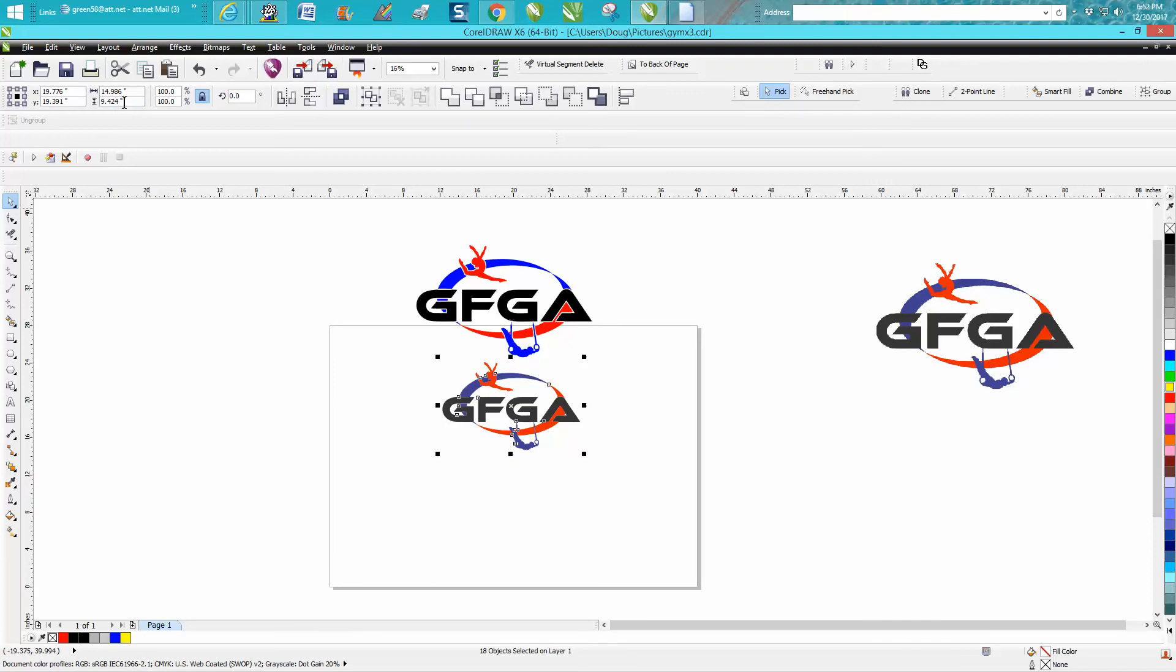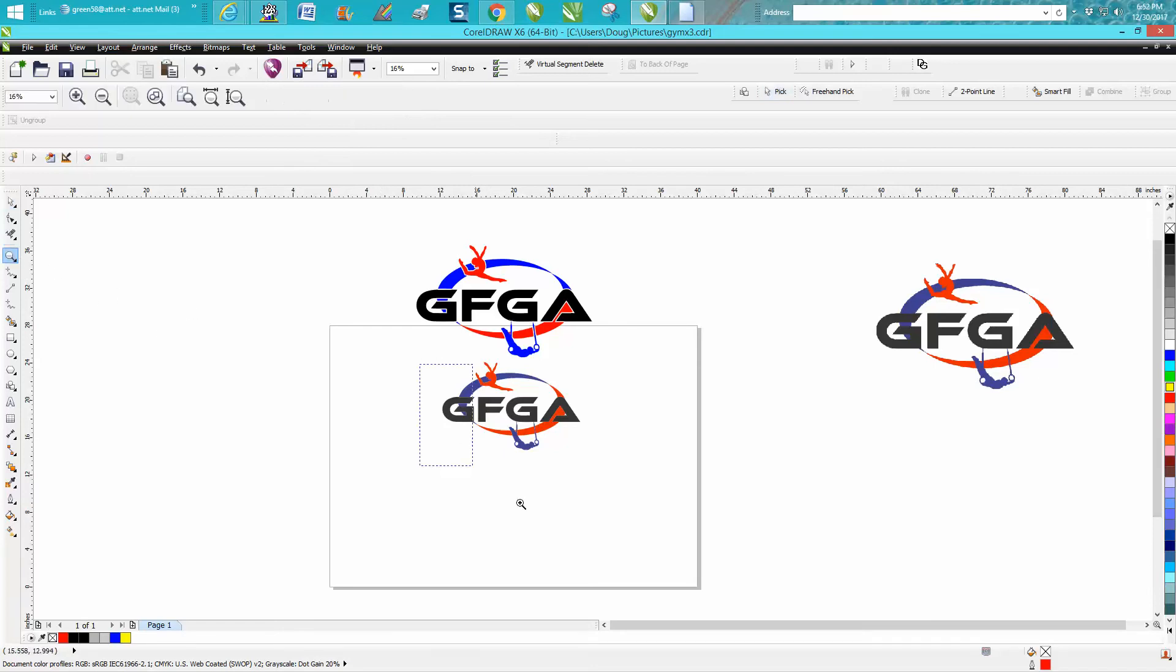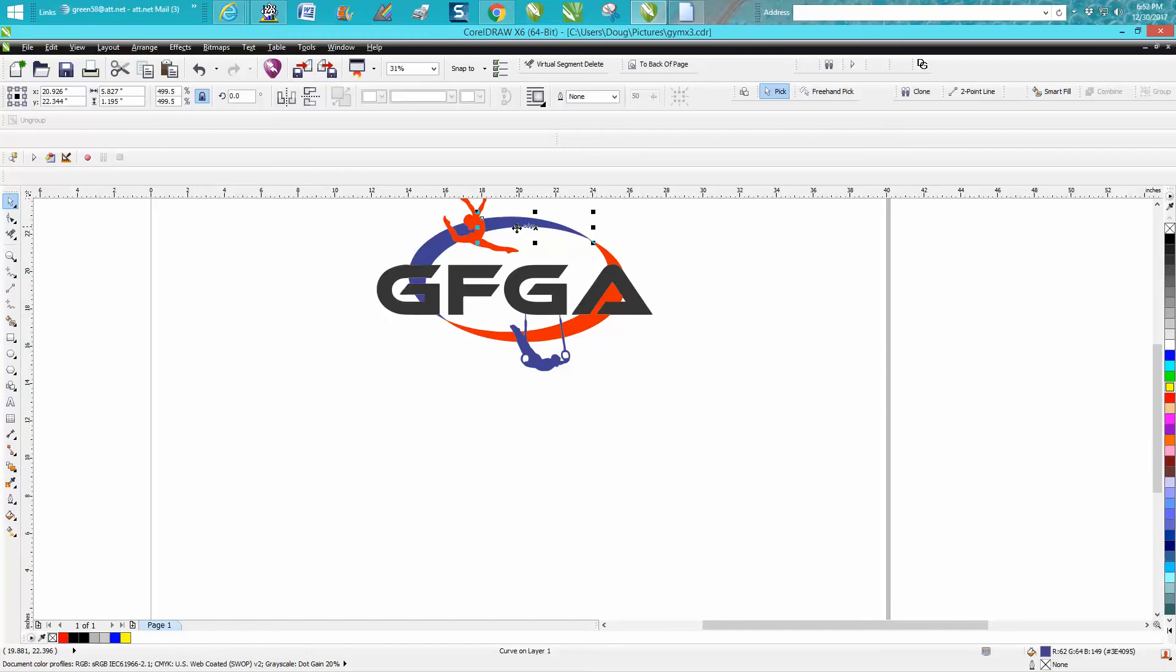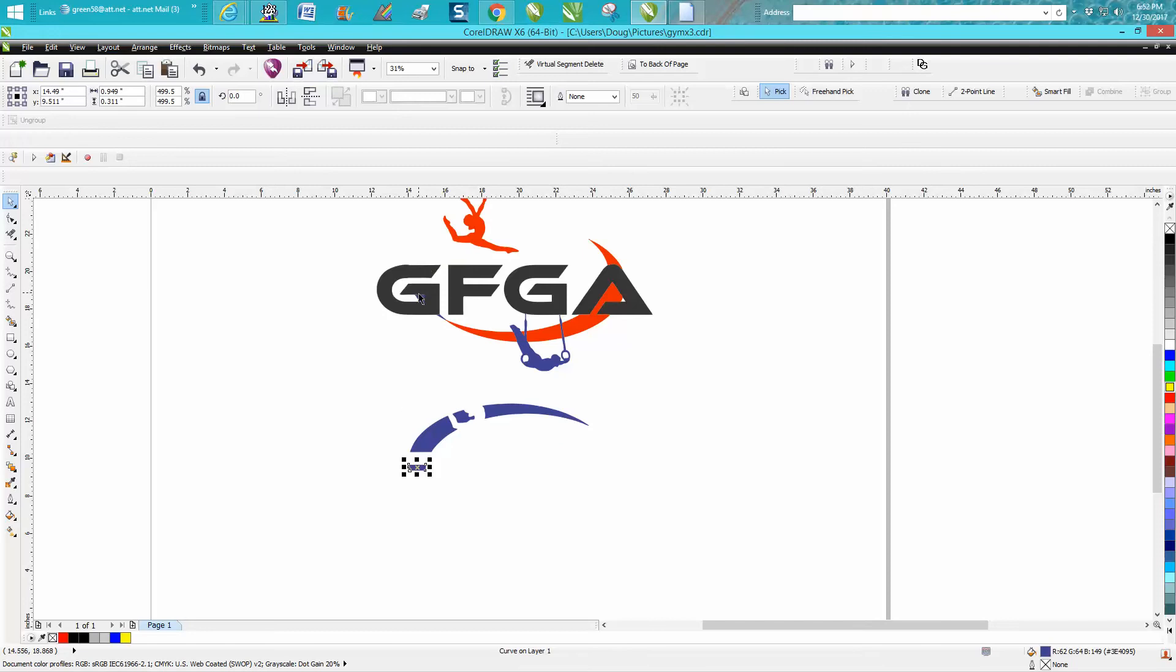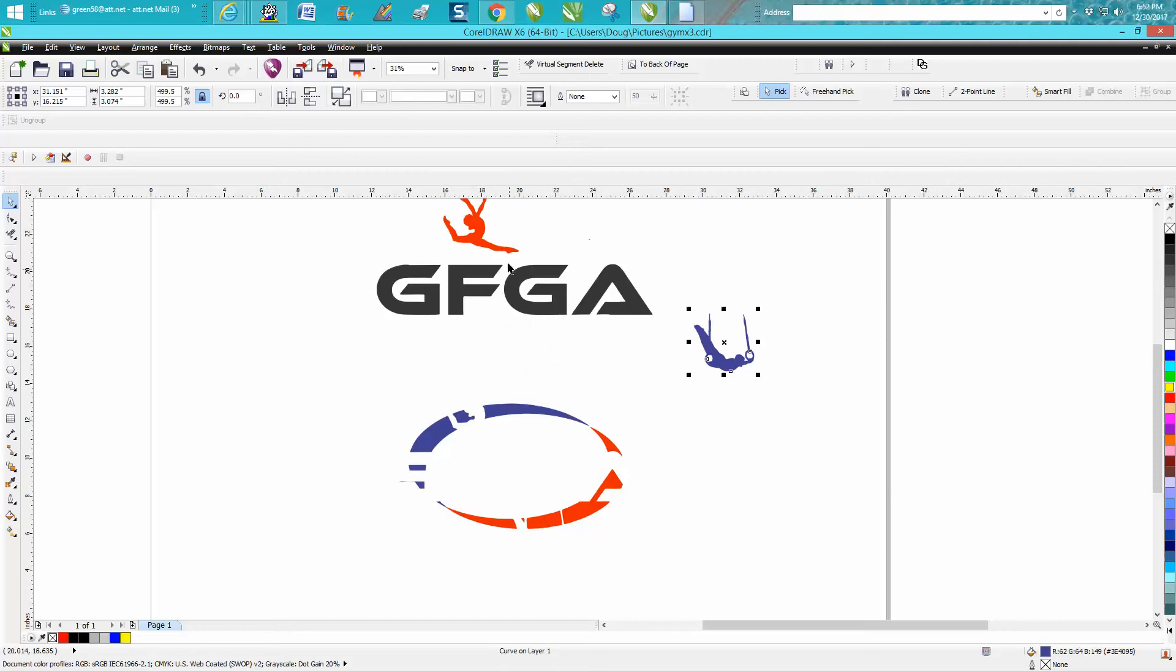So it is almost over nine inches, so I'm going to set my nudge distance on 10 and I've got these things separated. I'm going to move the blue down, that blue down, that part of the blue down, then the red. I'm getting all the parts of the ring and then I'm going to move the gymnastic over, or the guy on the ring.